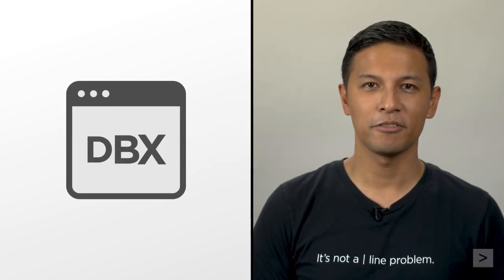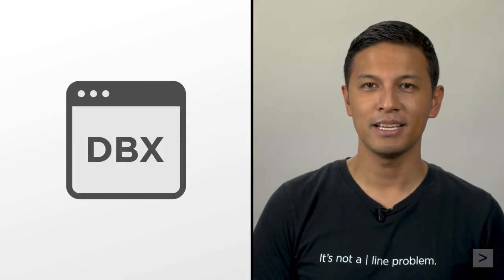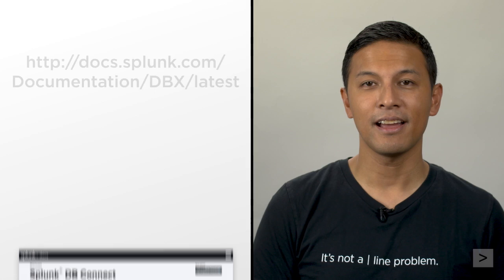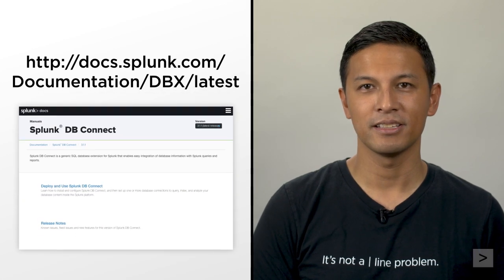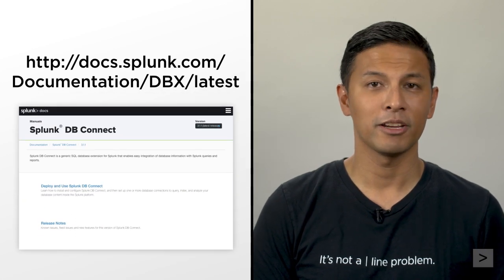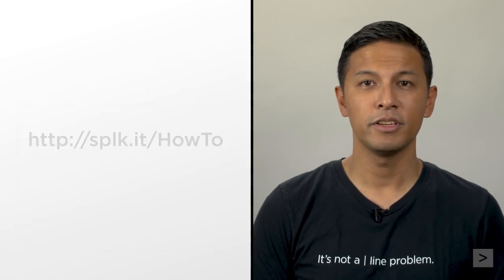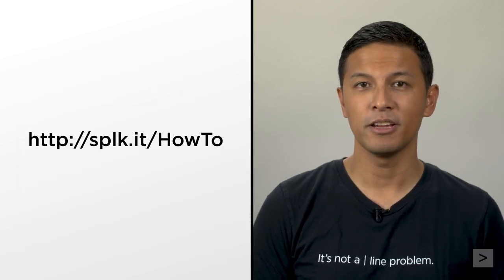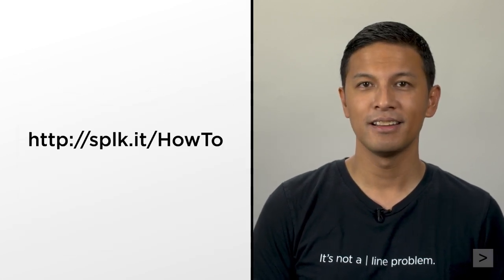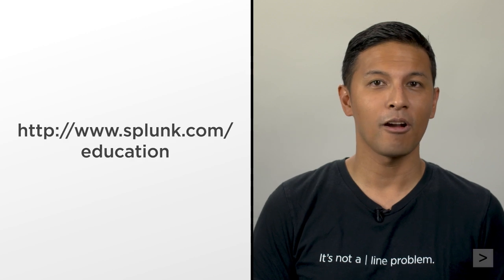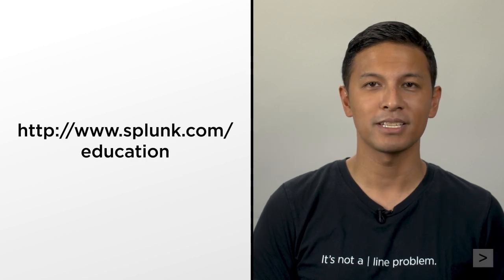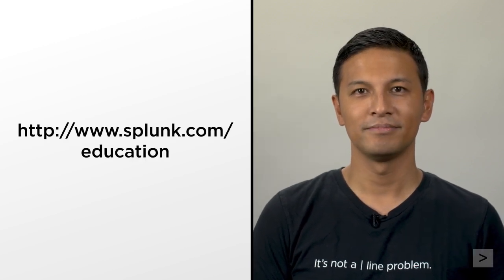For additional information on dbConnect, check out the documentation. While you're at it, view some of the other videos on our channel, and sign up for our education courses at splunk.com.